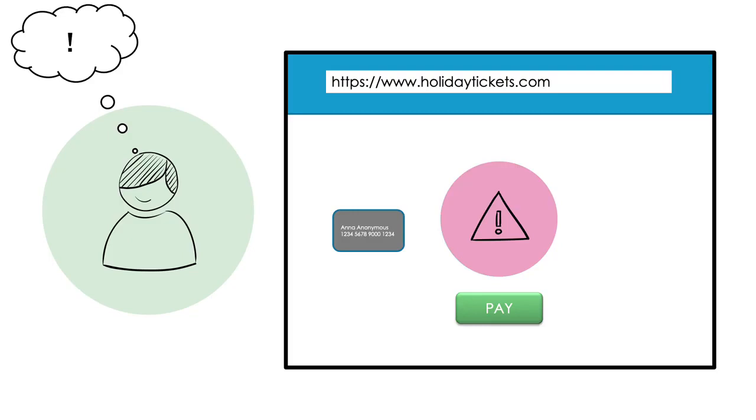Eventually Anna remembers that she has to unlock her card in order to use it to buy things on the web. But how do I unlock my card then, Anna asks herself.